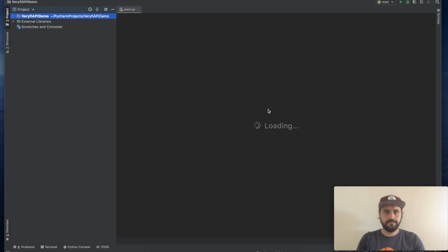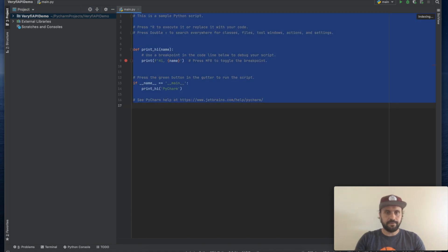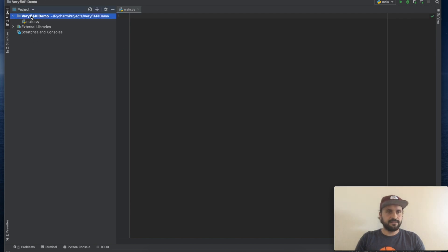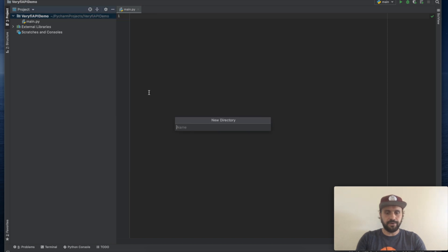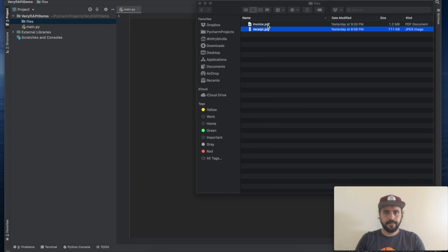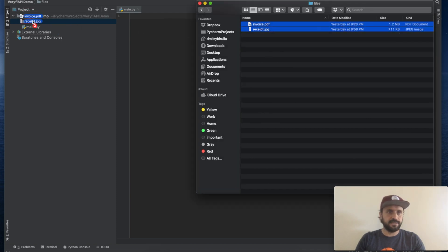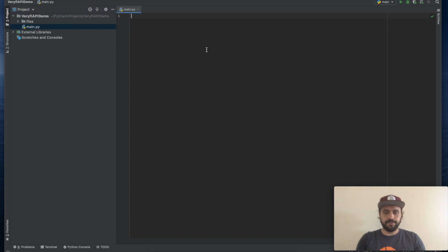Alright looks like our project is ready. Let's remove all these auto generated code. Let's create a folder for our files and let's move this invoice and the receipt inside this folder. Now let's start writing the code.